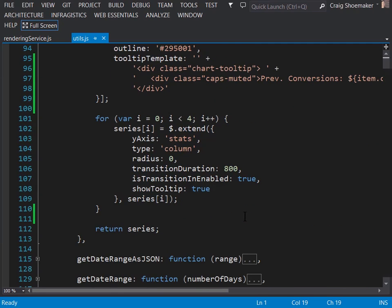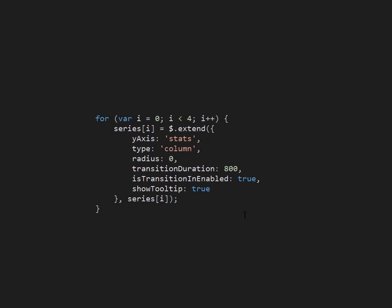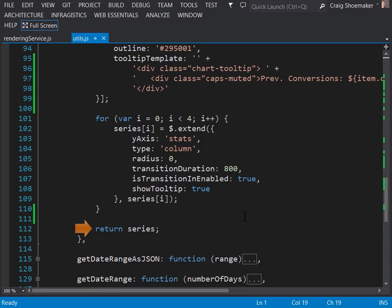That set all of the unique values for each one of the series. And now we have this loop that simply sets all the common items in each one of the series. So the y-axis is stats for all of them. They're each a column type. The border radius is set to zero. We'd like the chart to animate so we give it a transition duration and then enable it and then also make sure to show the tooltip. Once all that is done we'll return up the series and now the chart has all the information it needs in order to display quite a lot of information in a clear and concise way.